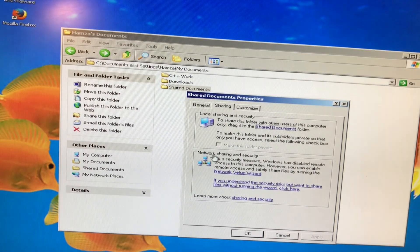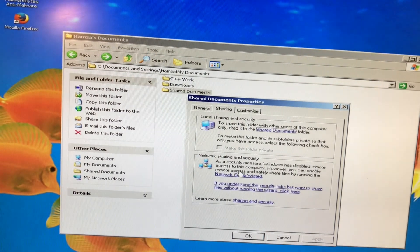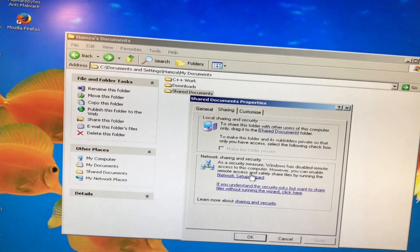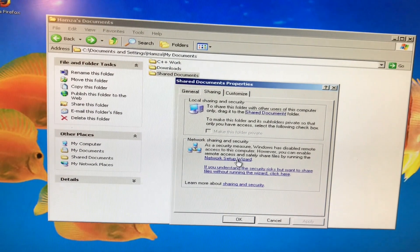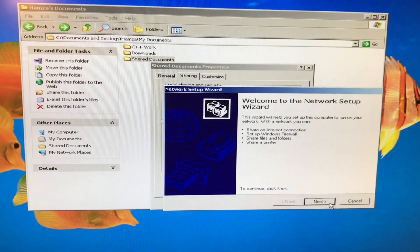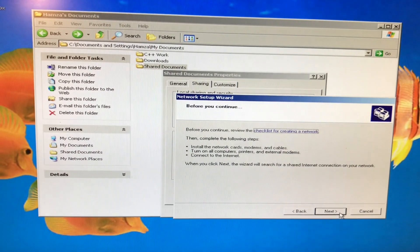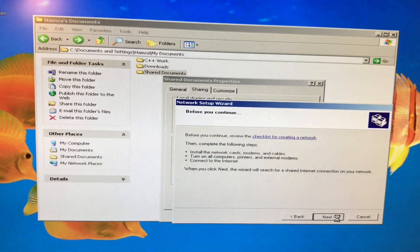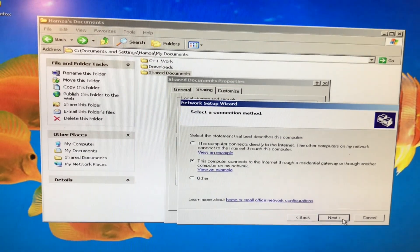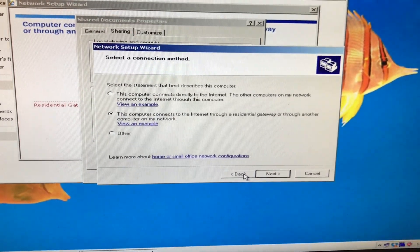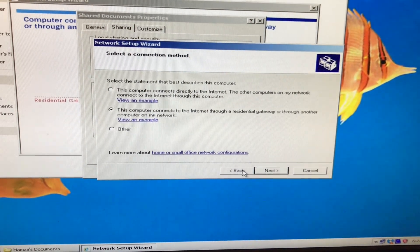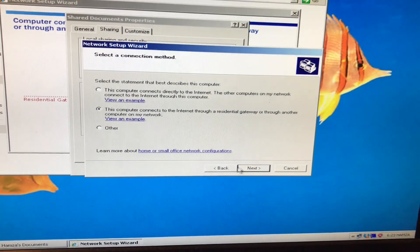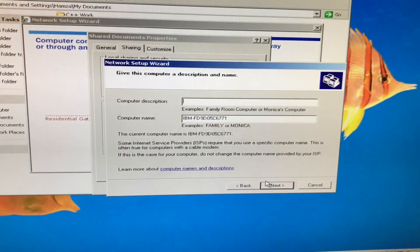Now what we need to do is network sharing and security. As a security measure, Windows has disabled remote access to this computer. However, you can enable remote access and safely share files by running the network setup wizard. That's what we're going to click on. We clicked on that. We're going to click next. We're going to click next again. And let's see what happens now. Let's hope it works. If it works, then we're going to have a public file then. So what we're going to do is we're going to choose the second option here, which is this computer connects to the internet through a residential gateway or through another computer on the network.